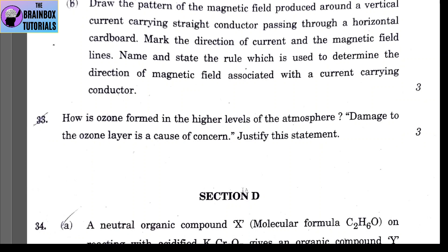Question 33: how is ozone formed in the higher levels of the atmosphere, and why is damage to the ozone layer a cause of concern? Ultraviolet rays in the upper atmosphere split oxygen molecules into oxygen atoms, which then combine with oxygen molecules to form ozone. Damage to the ozone layer allows UV rays to enter the lower atmosphere, harming plants, causing skin cancer and other diseases in humans and animals, and having adverse effects on crops.